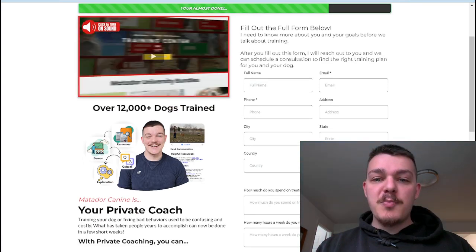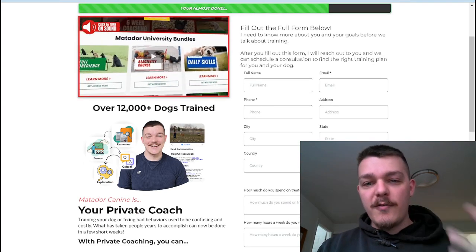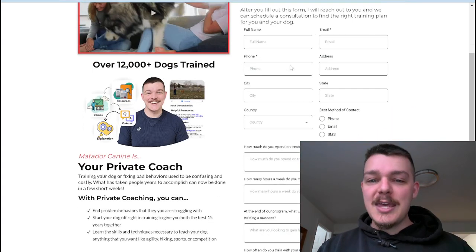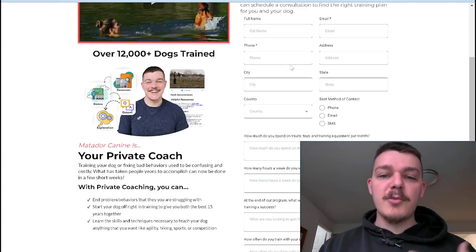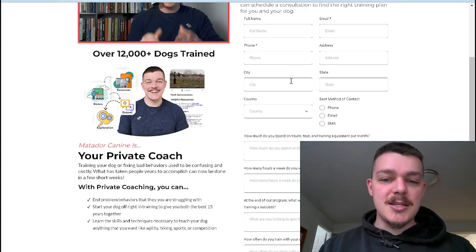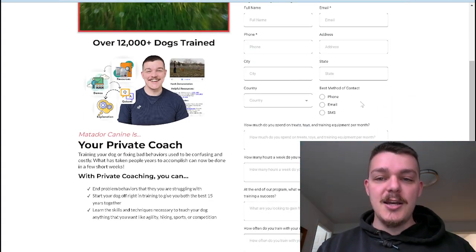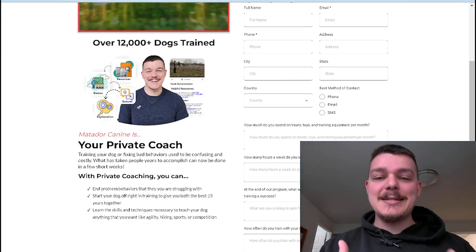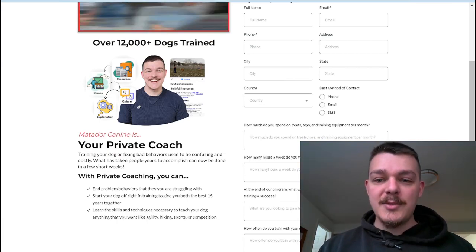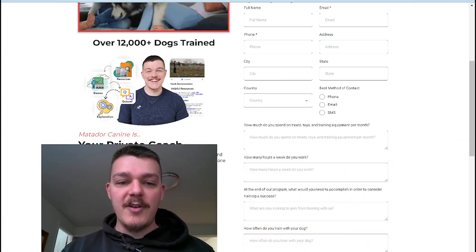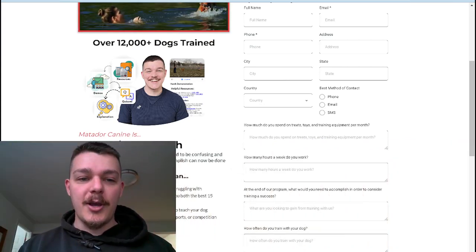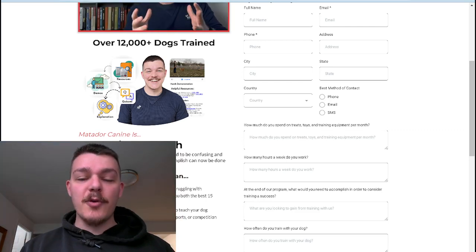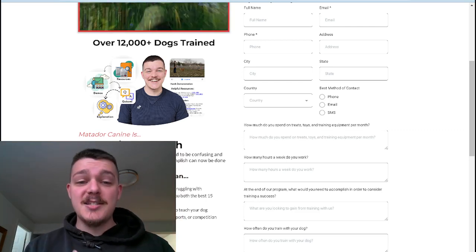Now, the first part is what I call the formalities. Your name, the email, phone number, address, city, state, country, and best method of contact. Those are the formalities that have to be there. So those are the formalities that must be there.